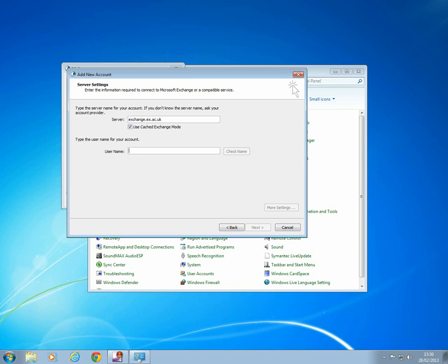In the Username field, you will need to enter the shared mailbox username. Once you've done this, click on Check Name.